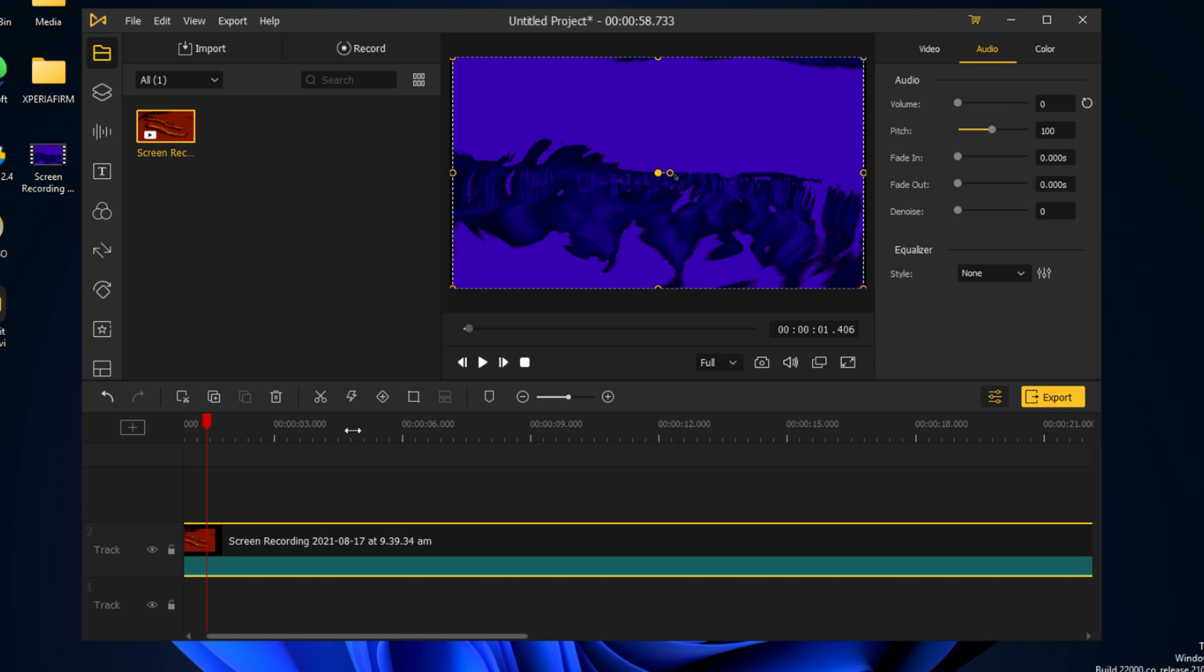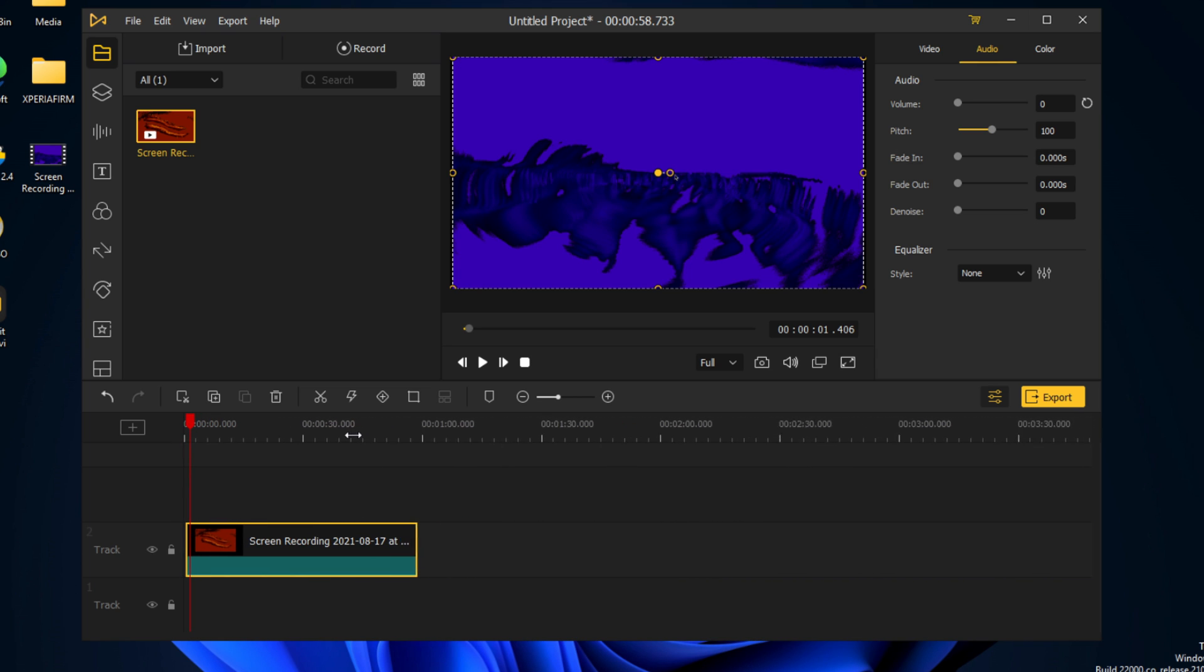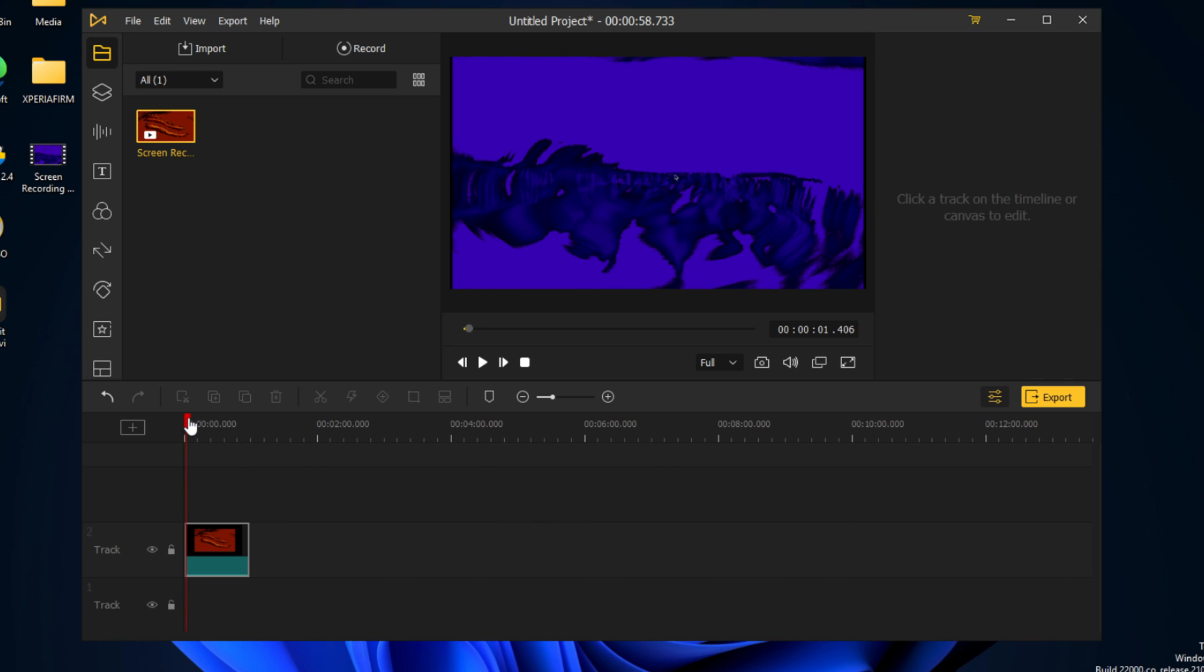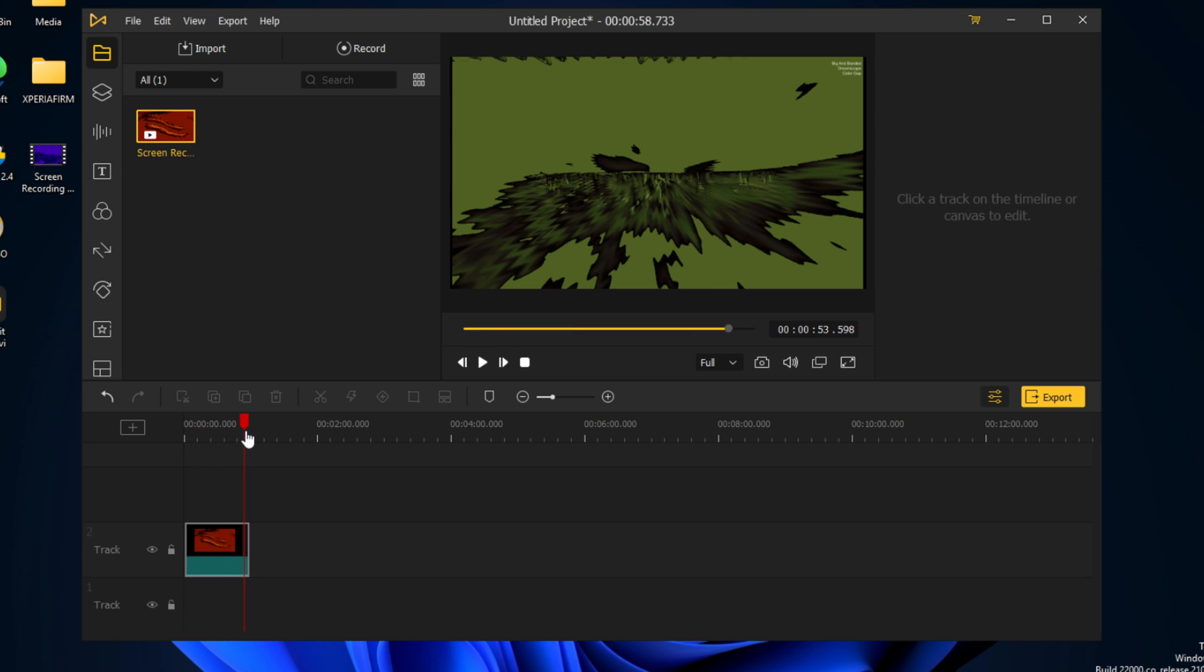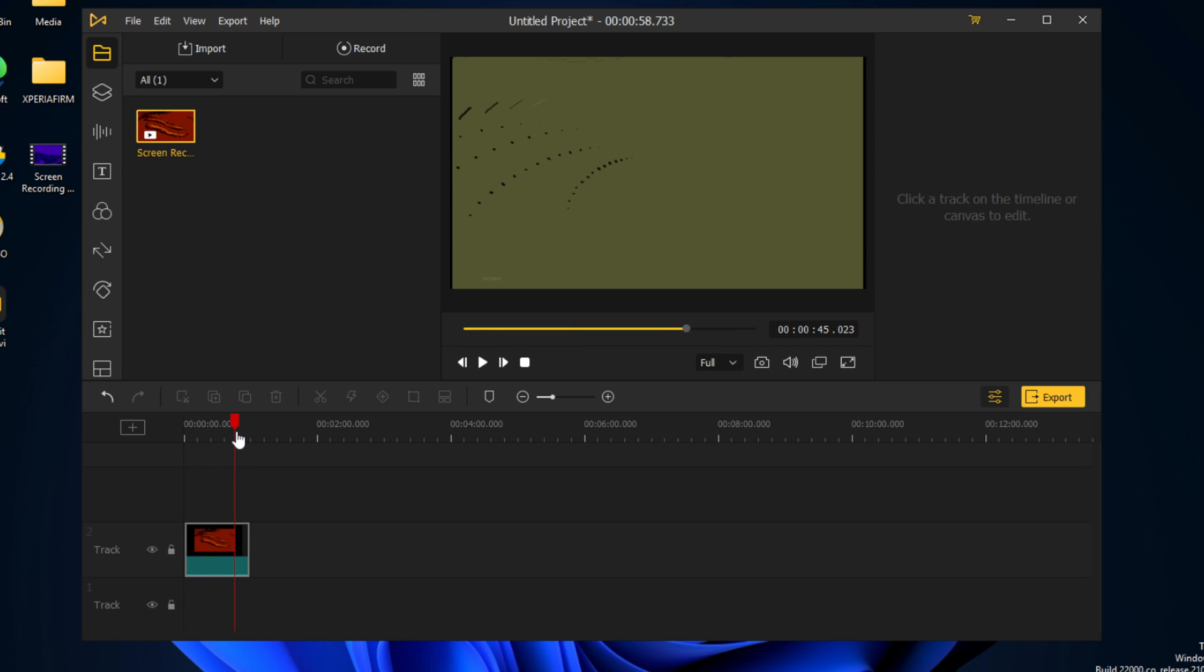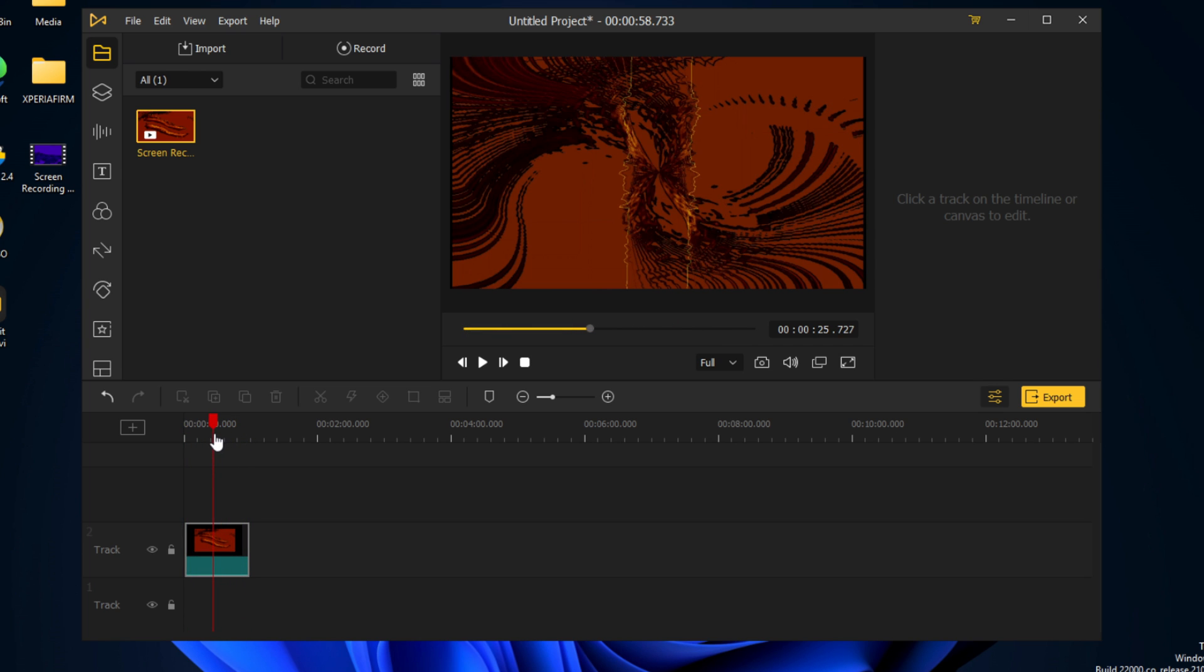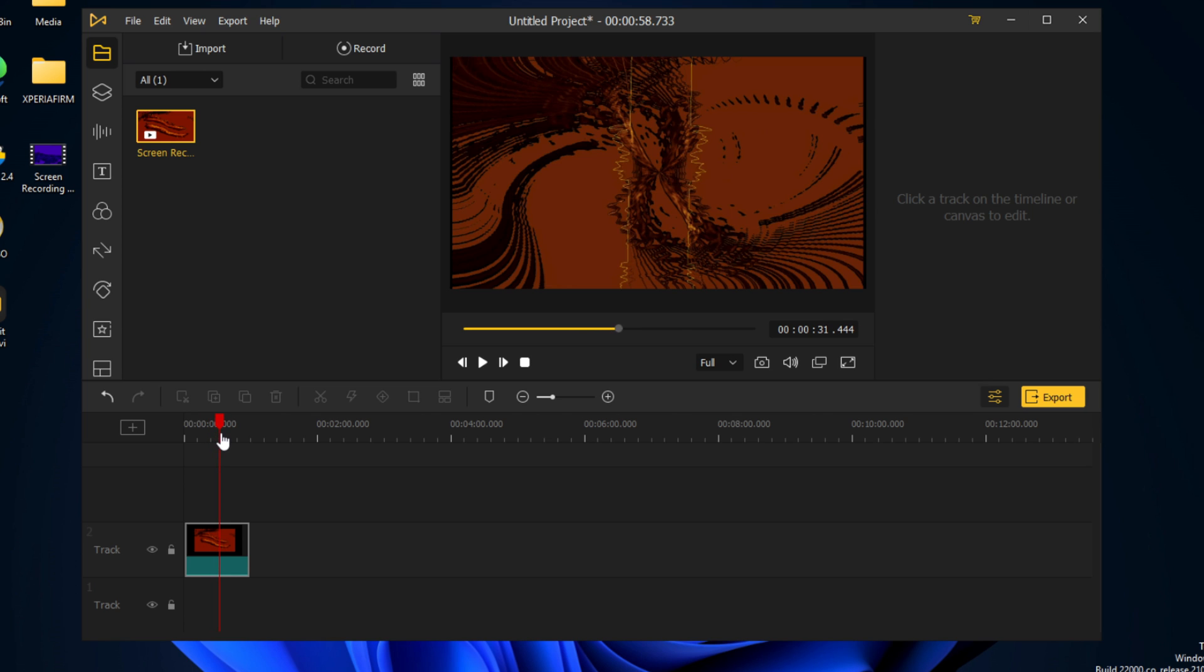As you can see, it's an iTunes visualizer. What we can do is adjust the timestamps. We can see this video is around one minute. We can use this red line over here to move and see the progress of the visualizer, which is the video on screen.